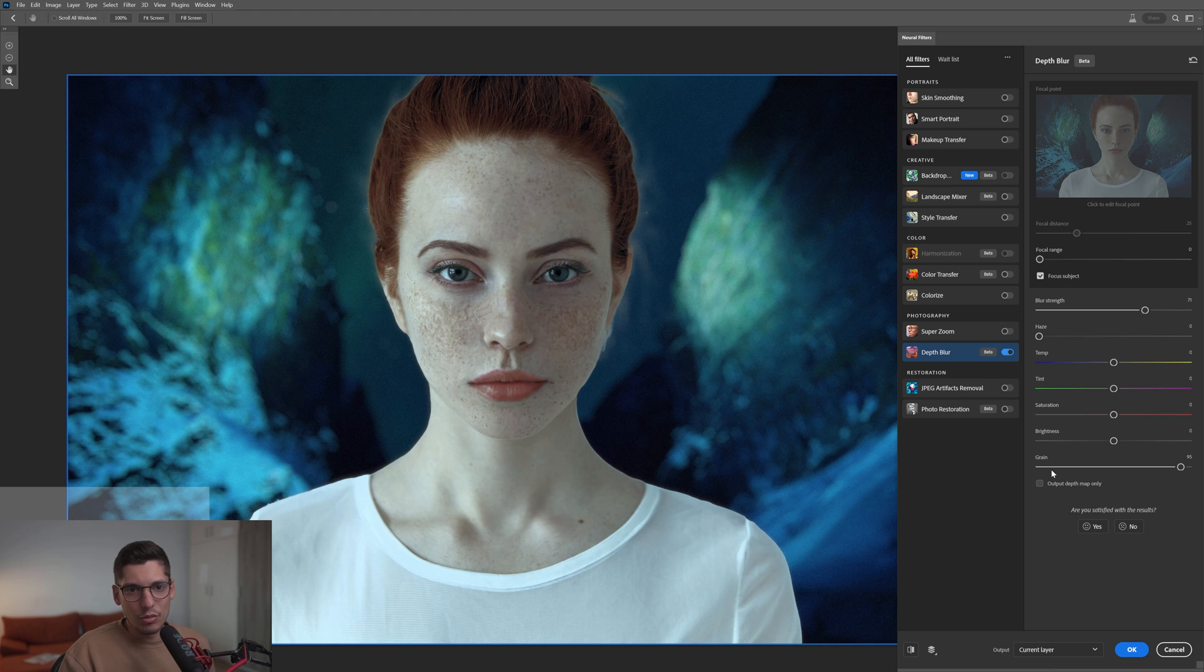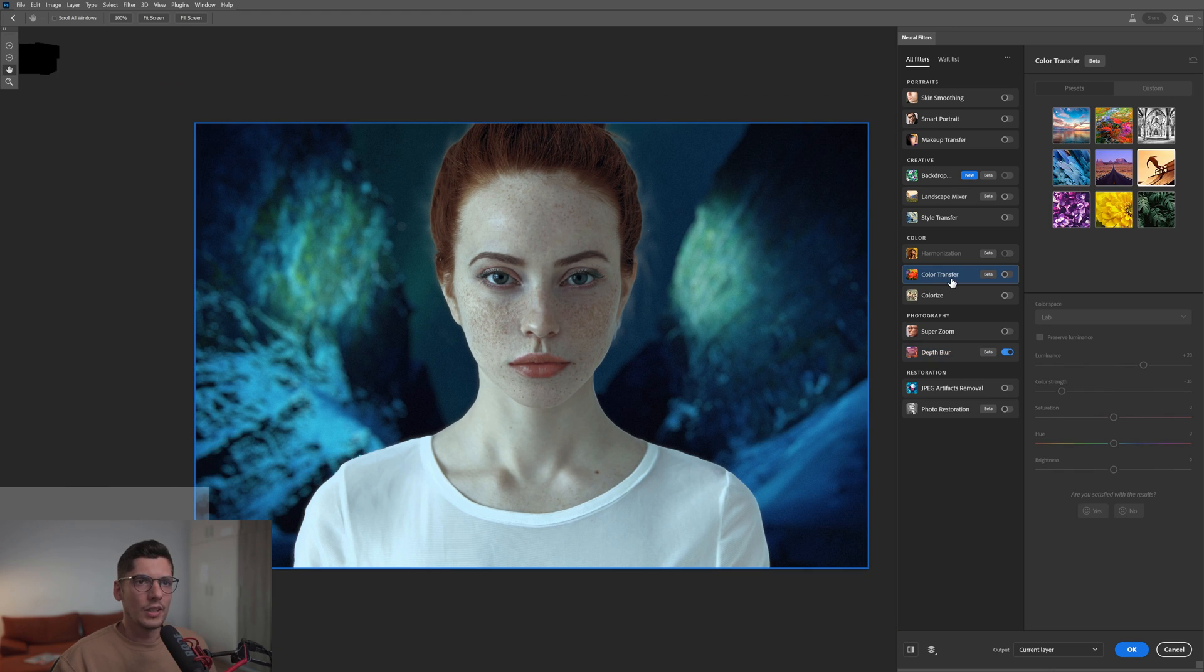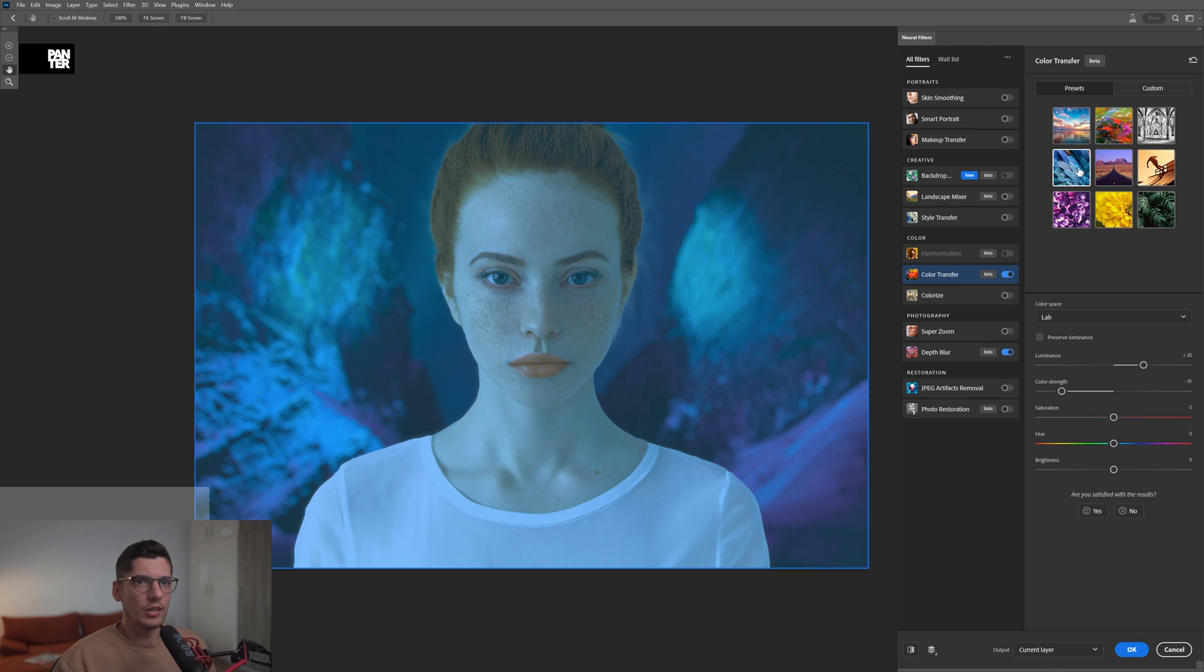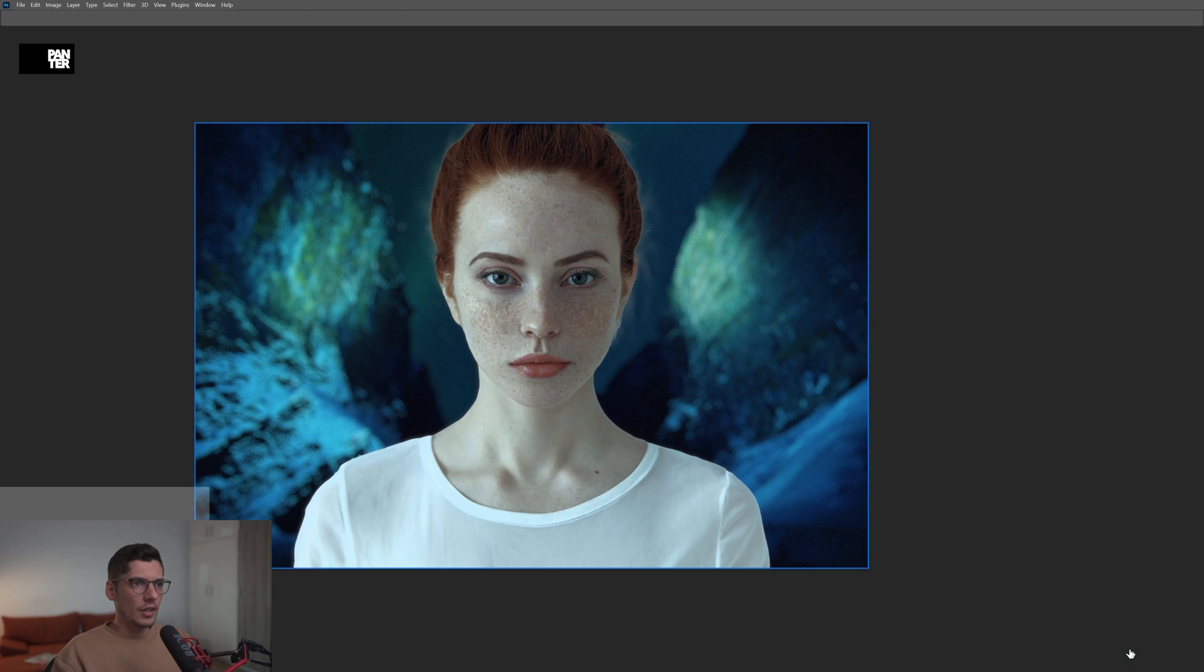There's also this Color Transfer beta which I'm not a fan of. You can change color nuances with these theme styles. I'm going to click OK.